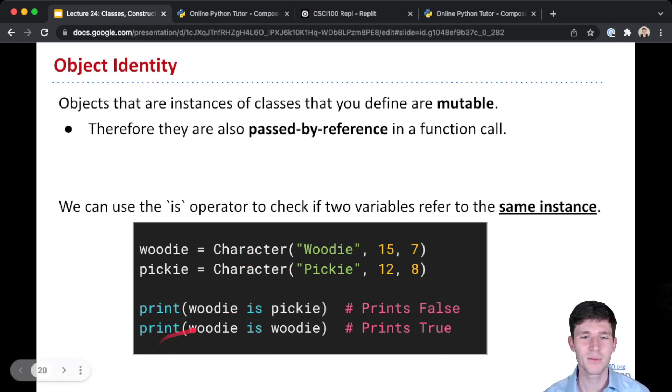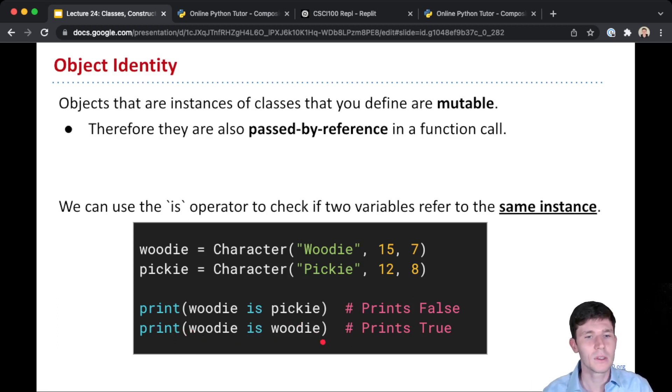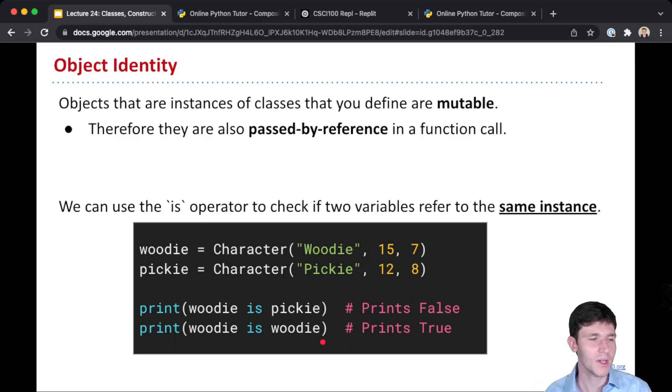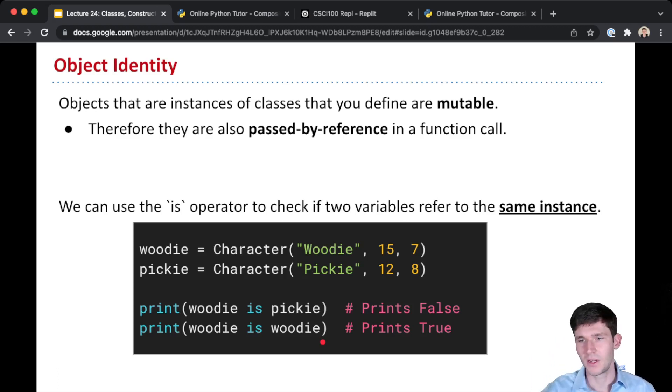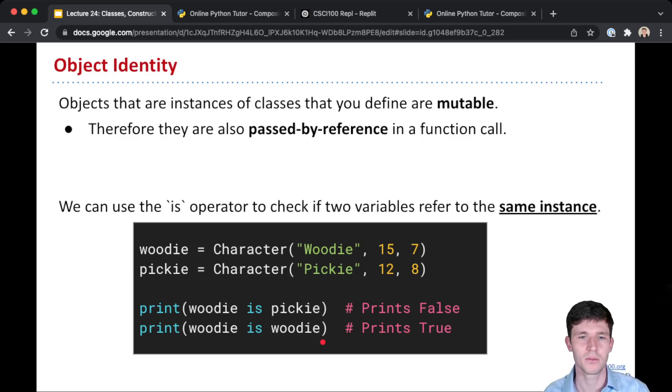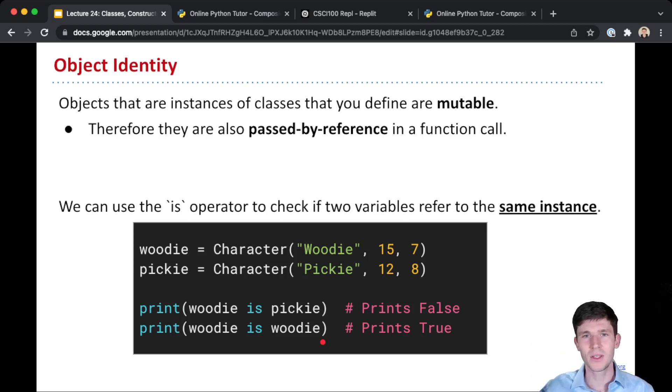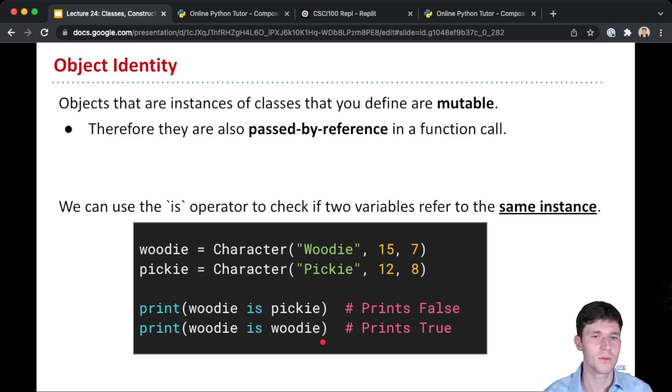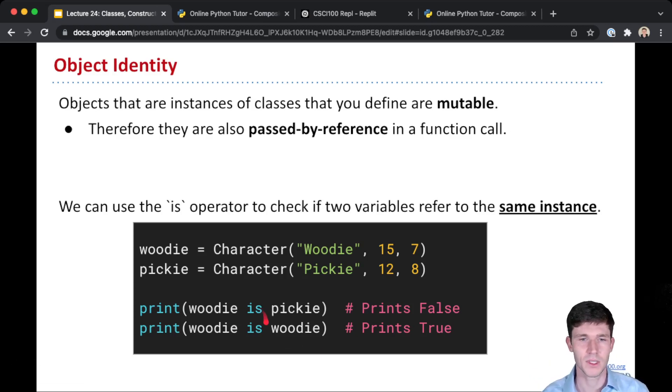And so this might seem silly to you. Obviously Woody is Woody. But in cases where, for example, you have a list of different characters, and then you have a variable that points to a particular instance of a character, and you want to figure out which item in the list is that same character, that's where this is really useful. This 'is' operator.